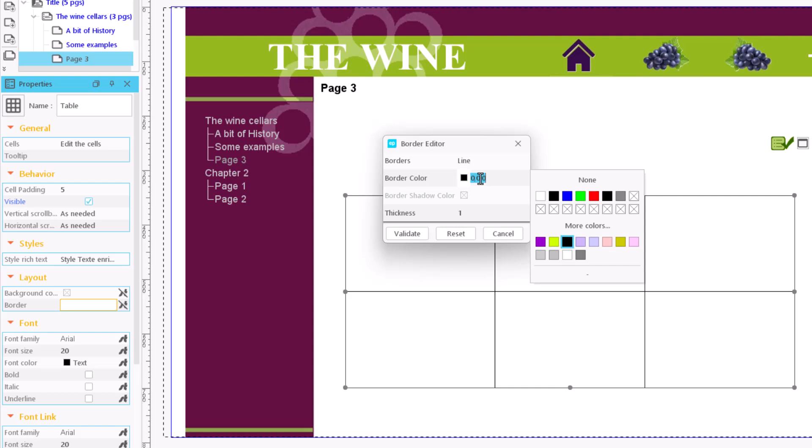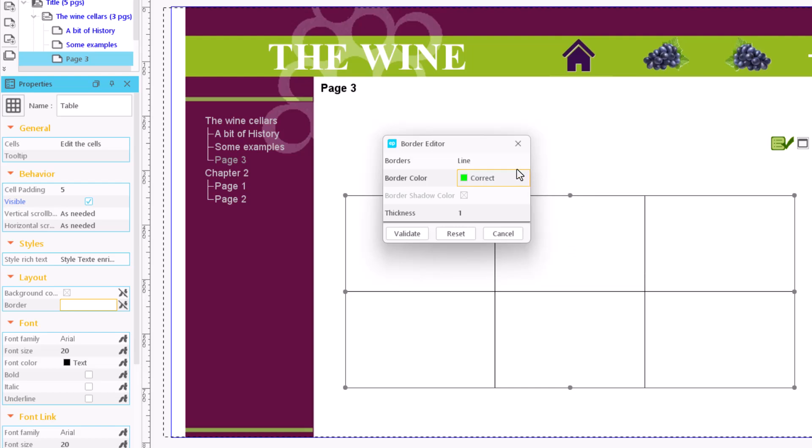We can also select a color for the border. Some border types also allow choosing a color for the shadow. Finally, we indicate the line width in pixels and accept the changes.